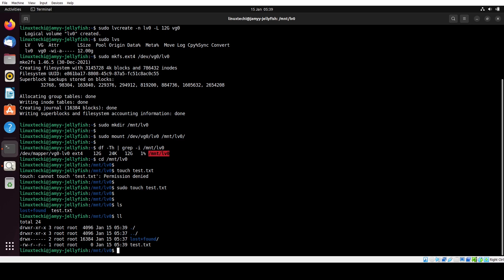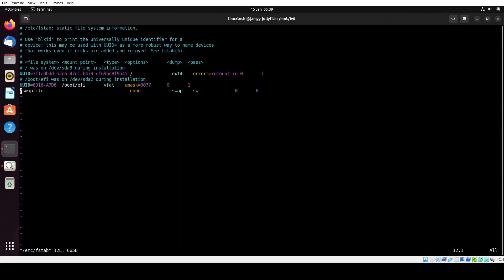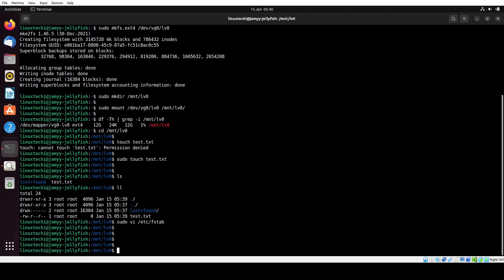To mount this file system permanently, we have to add an entry in the /etc/fstab file. If you don't add it and you reboot your system, this file system will not be mounted automatically. Open the fstab file with: sudo vi /etc/fstab. The first field is the file system name — in our case /dev/vg0/lv0. The second is the mount point: /mnt/lv0. The third parameter is the file system type: ext4. Then add defaults 0 0. Save this file. Now if you reboot, this file system will be mounted automatically.